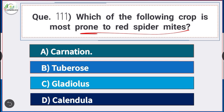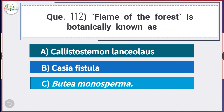Question number 111: Which of the following crops is most prone to red spider mite? Answer is option A — carnation. The crop that is most prone to red spider mite is carnation.